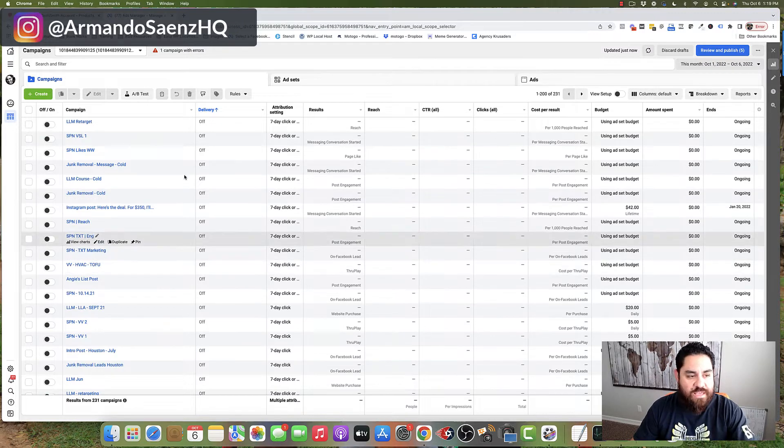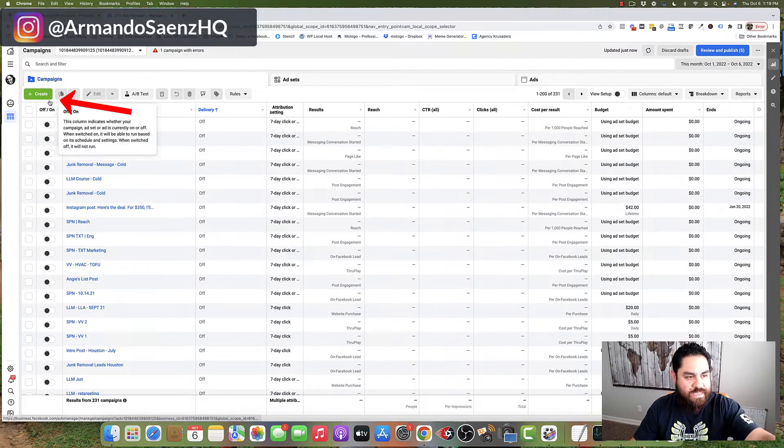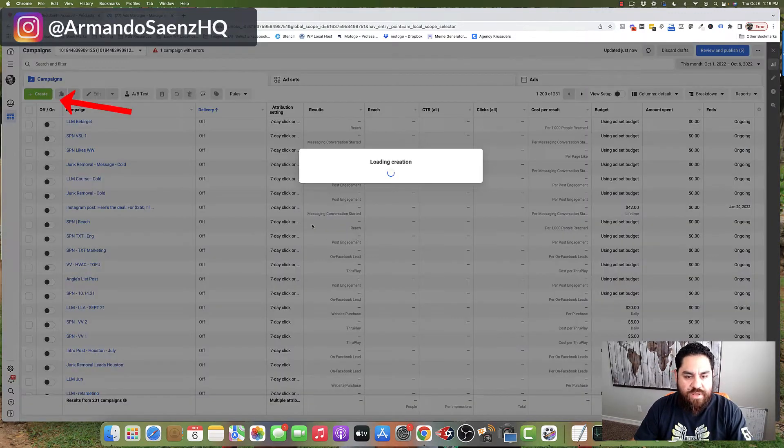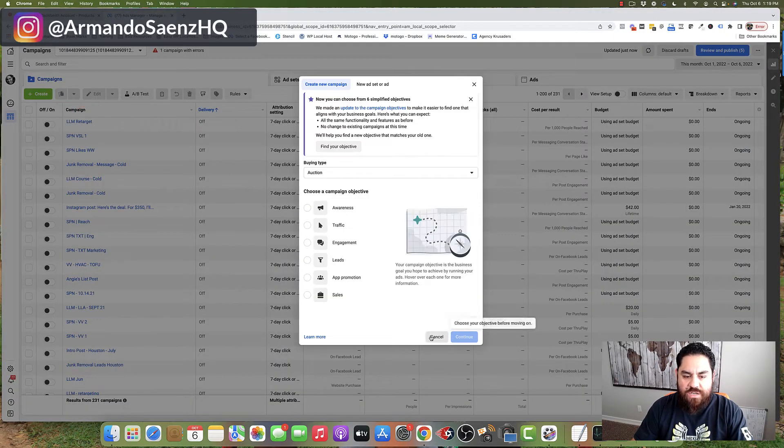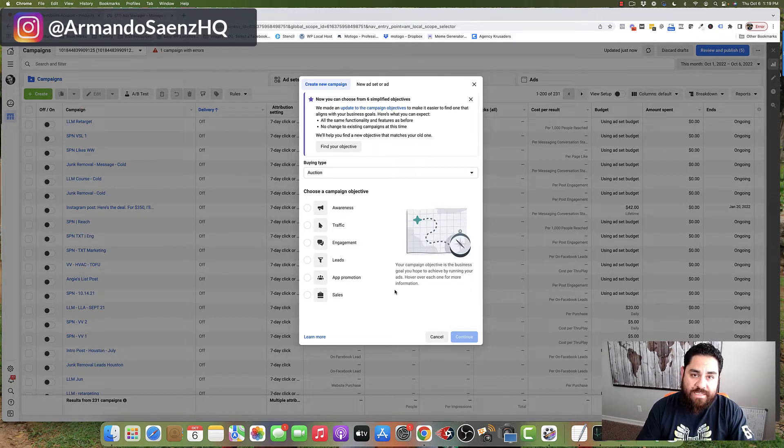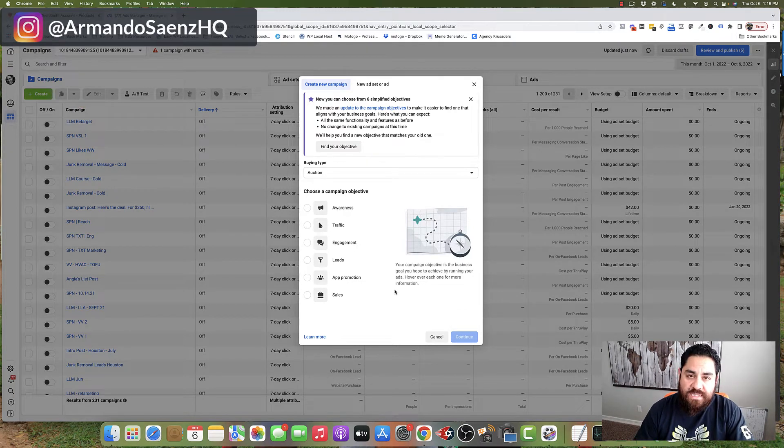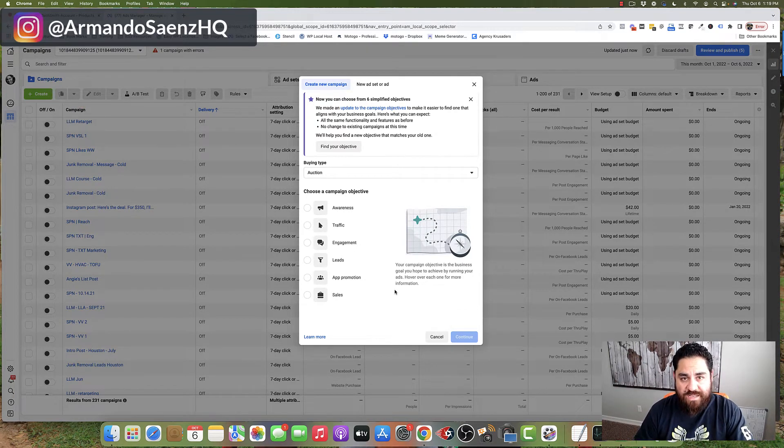The very first thing that you're going to want to do is click on this green create button. This is actually going to open up the new Facebook ads interface. And this is where you're going to set up your objective.